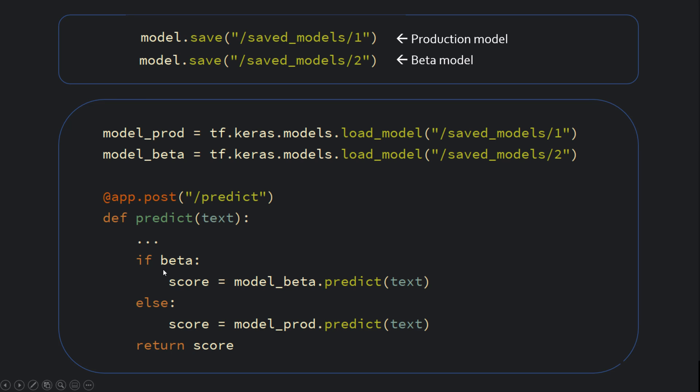And this is one approach. Maybe you can have a different server altogether just for beta users, but you can already see the complexity here. Here you have to do if-else, maybe you have five different versions which you want to serve to different types of users. Overall, you get an idea. The version management is a little tedious.